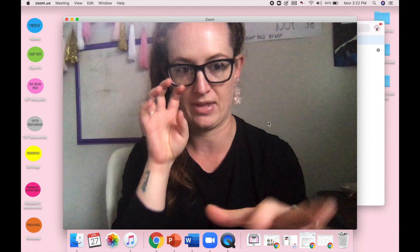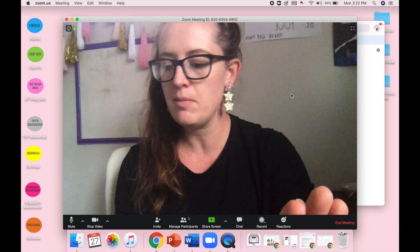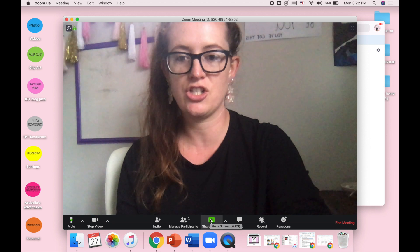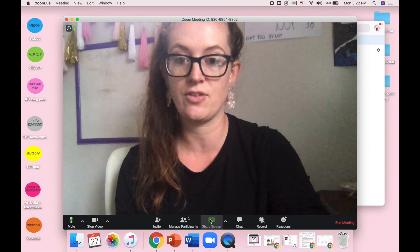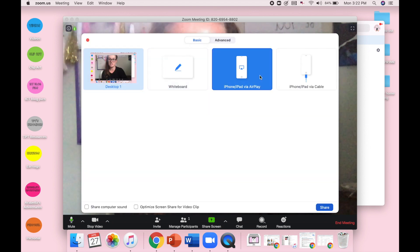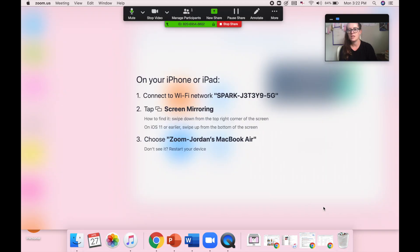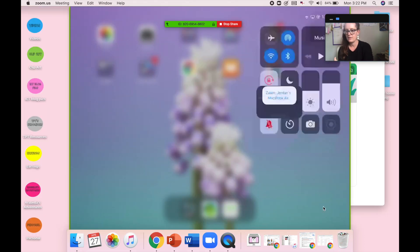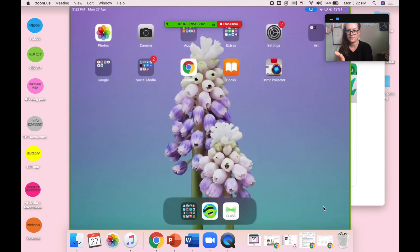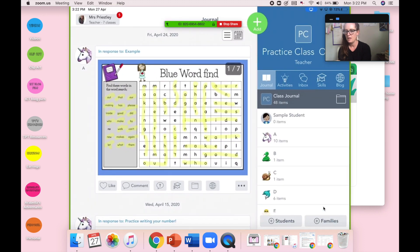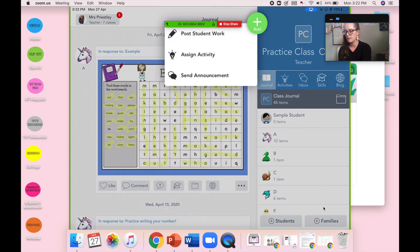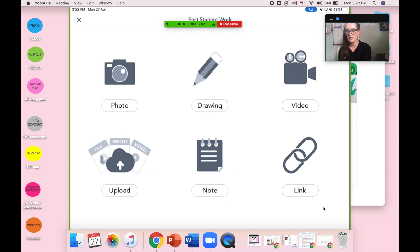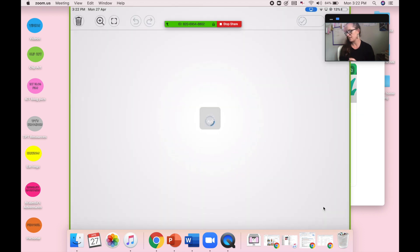Or showing them what I want them to do on Seesaw in the activity that I might be explaining to them. So the same thing applies. You're going to click on share screen, then you're going to click on via AirPlay and click share. Then it's going to ask you again, it's going to say you need to connect, it's going to bring it up. Now this time I'm going to go to Seesaw. So I'm going to click Seesaw, and then I'm going to click add, and then post student work, and then I'm going to click drawing.